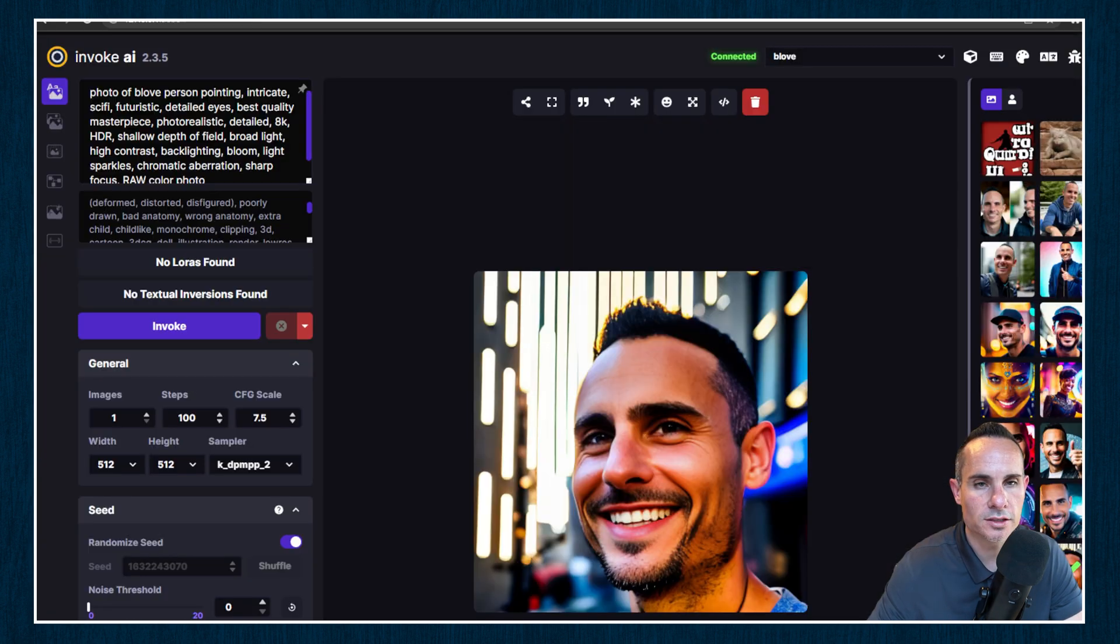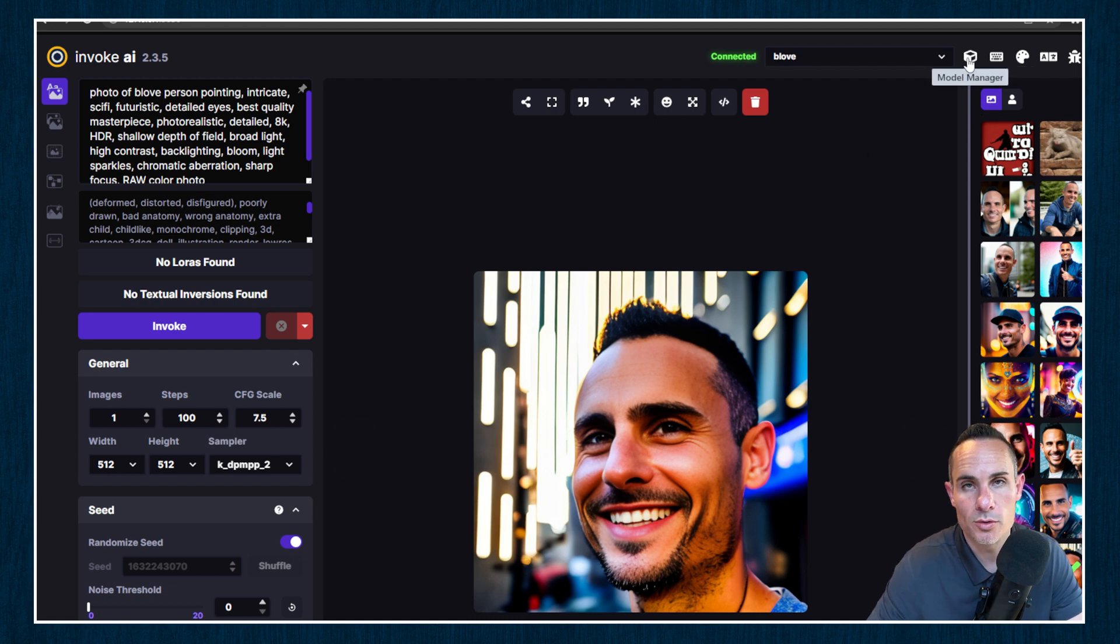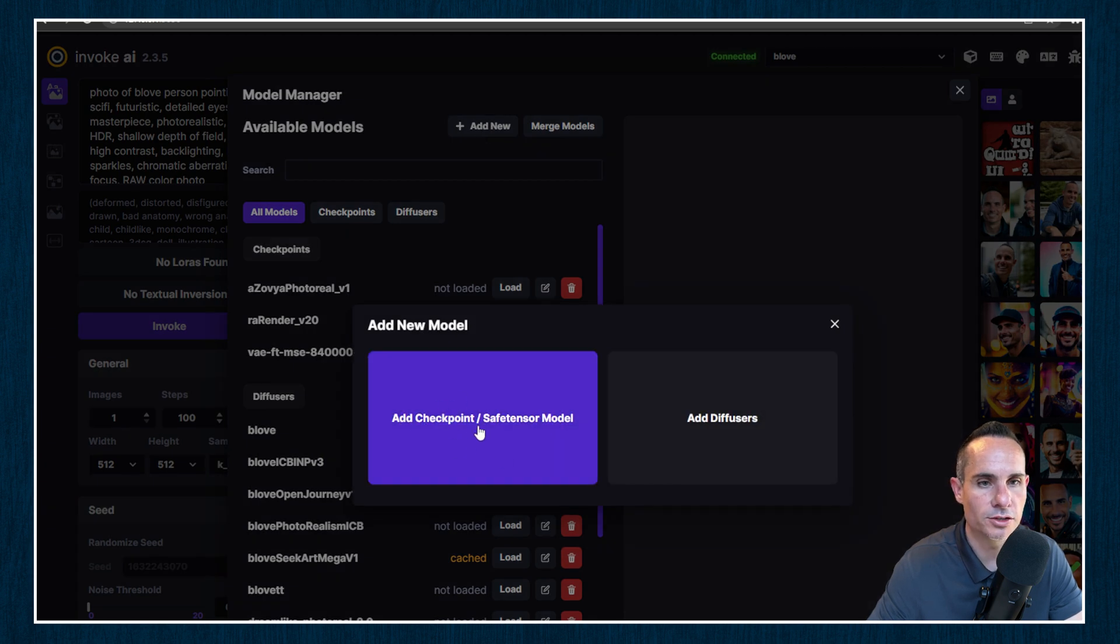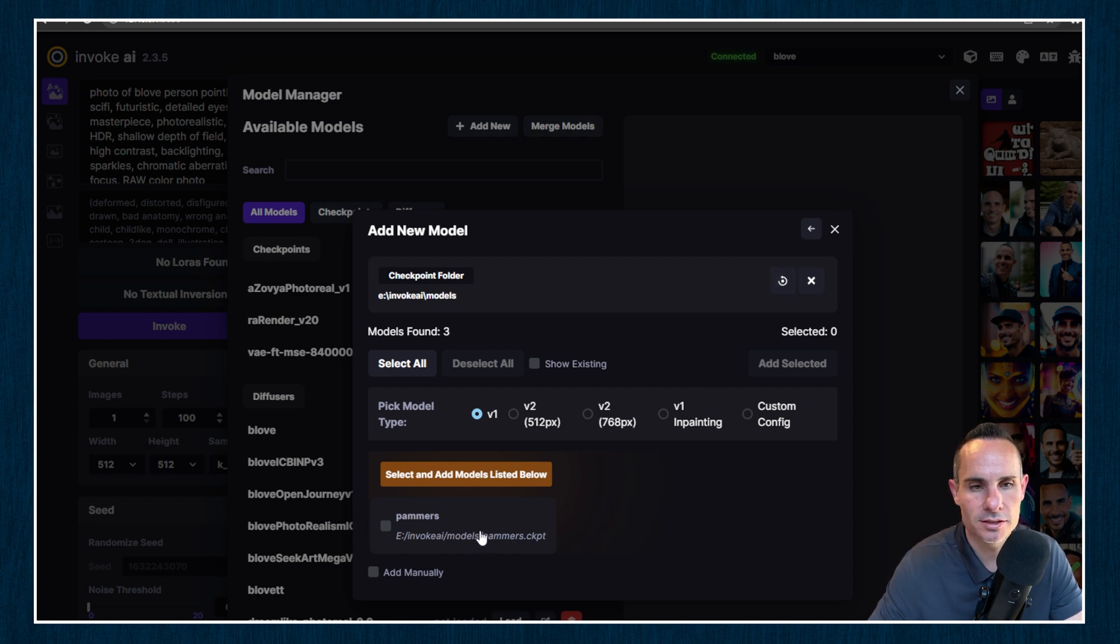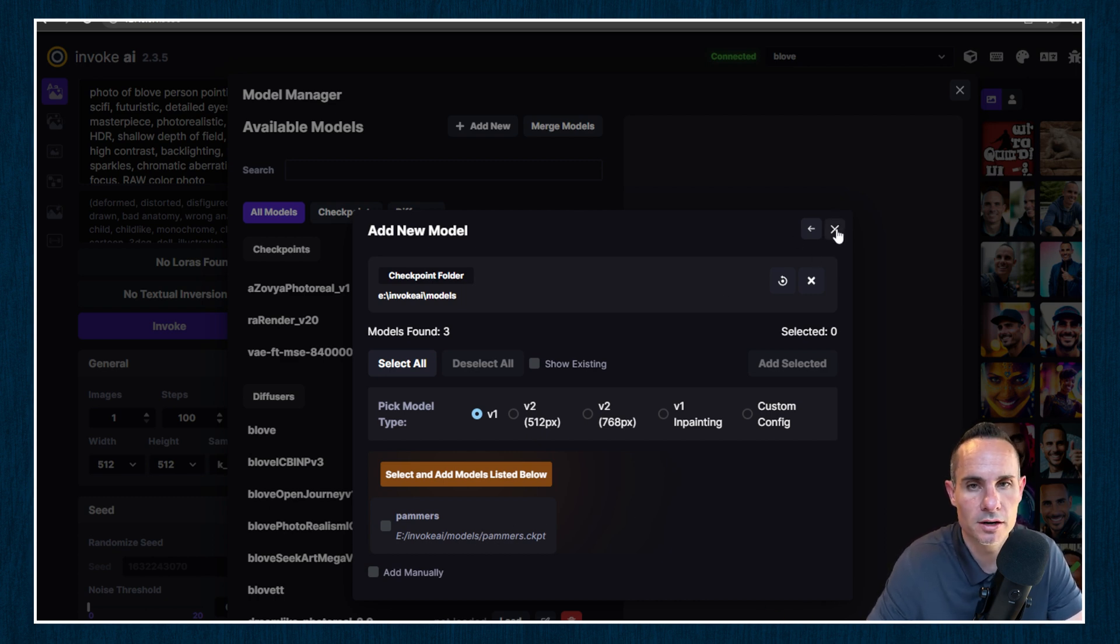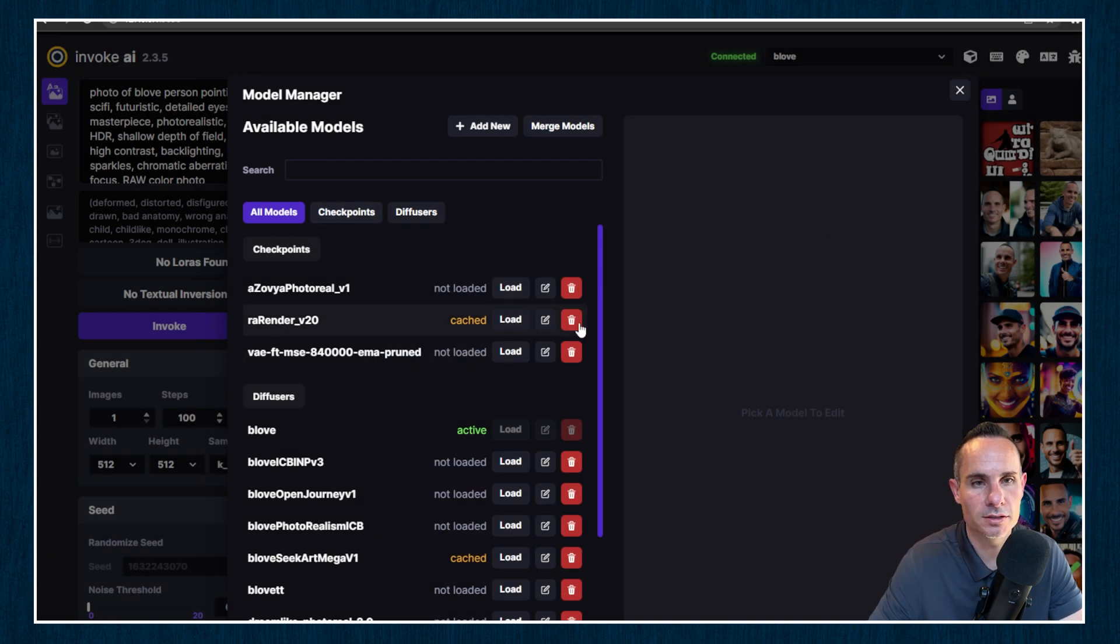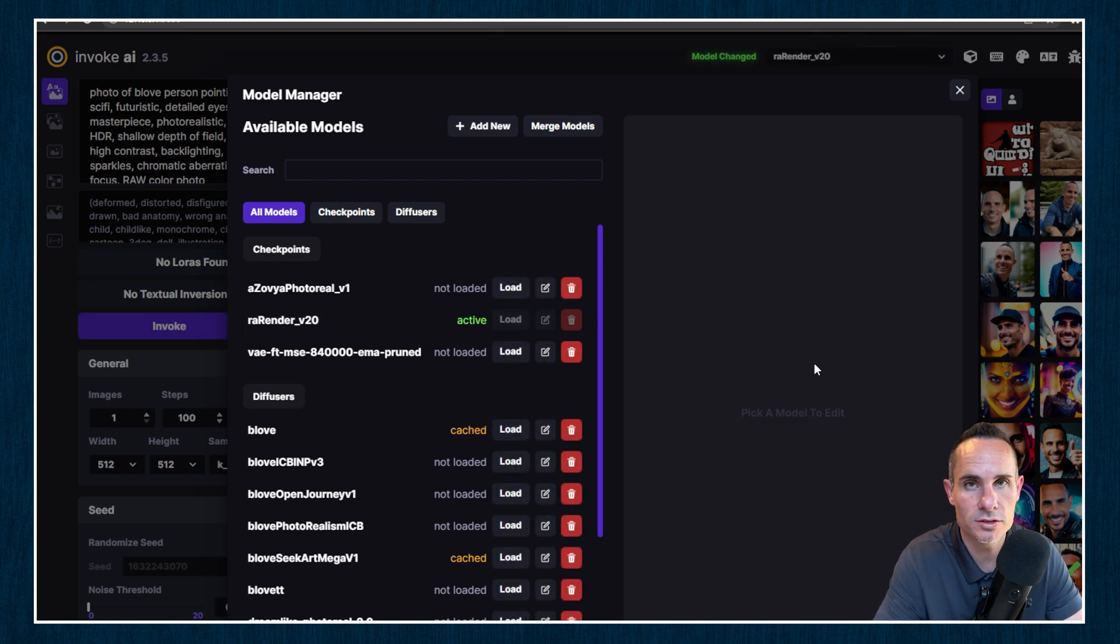Now when we go back to Invoke AI, you're going to go up to the model manager up here in the upper right hand corner. You're going to click add new model. Now it was a checkpoint or safe tensor model, not a diffuser. So click on that. Refresh the directory, and then you're going to see it down in the list here down below. I've already got this installed on my system, so no worries there. Once that's added, it's going to show up in your list. And what you can do is just load it for the first time. This is just going to actually set up the checkpoint file so that it can be read by the system.